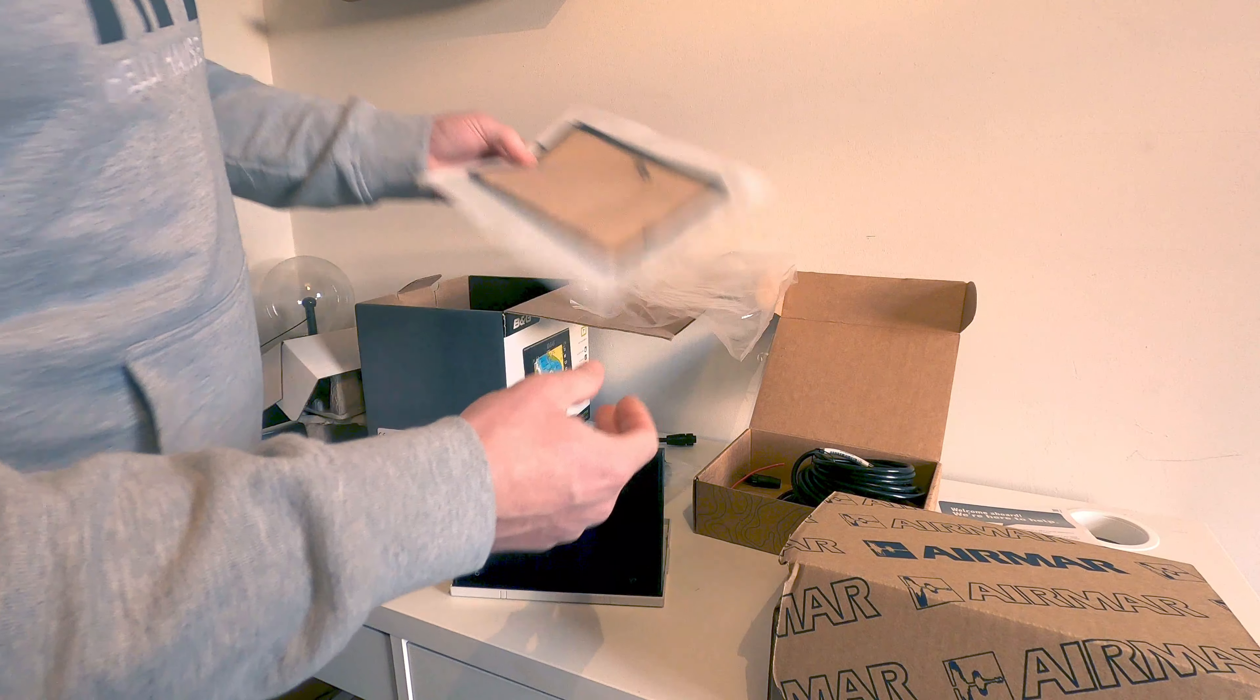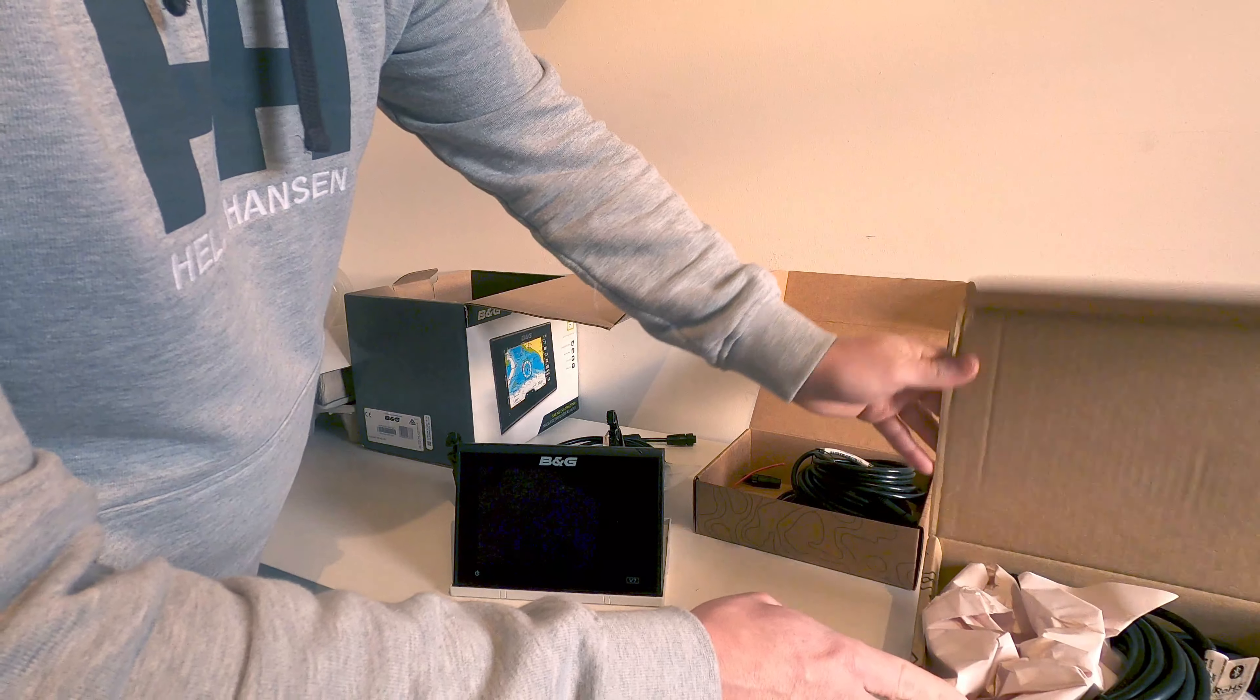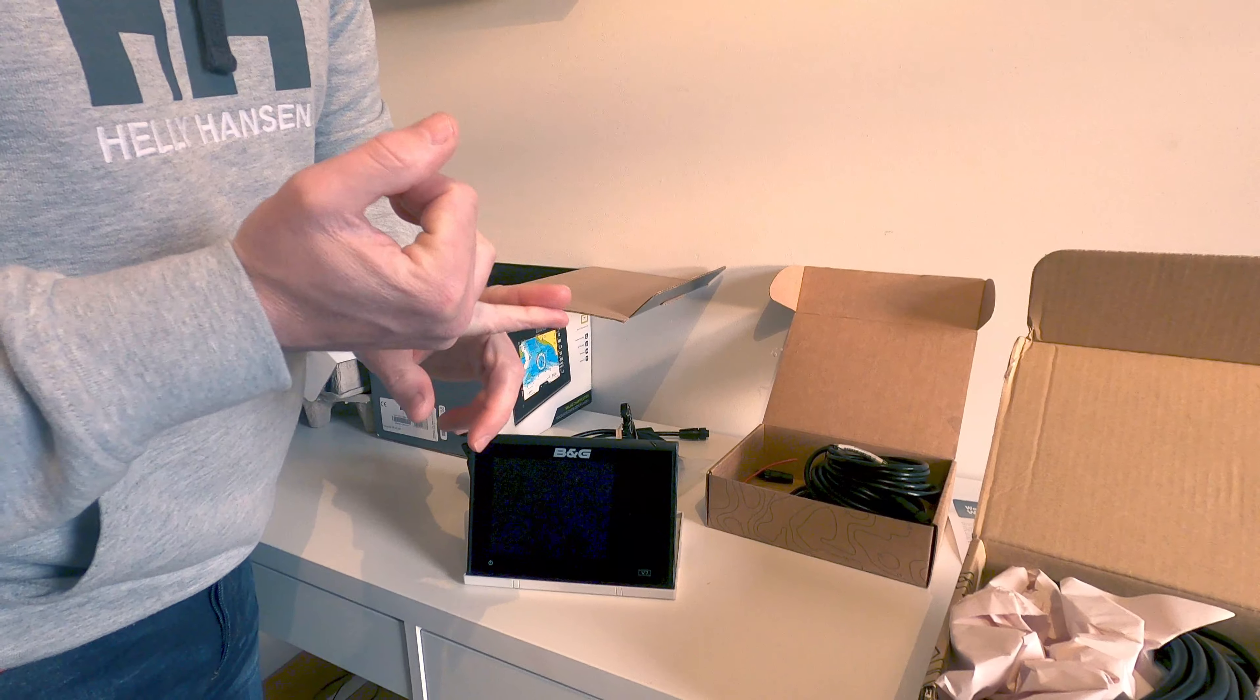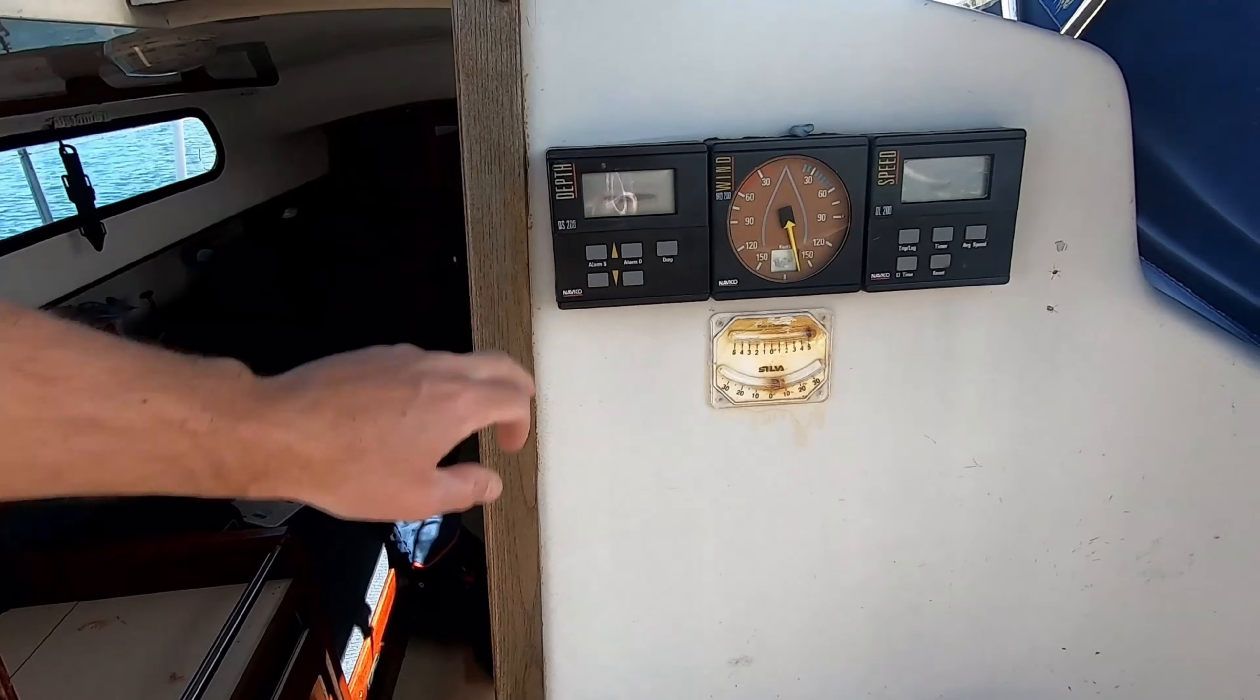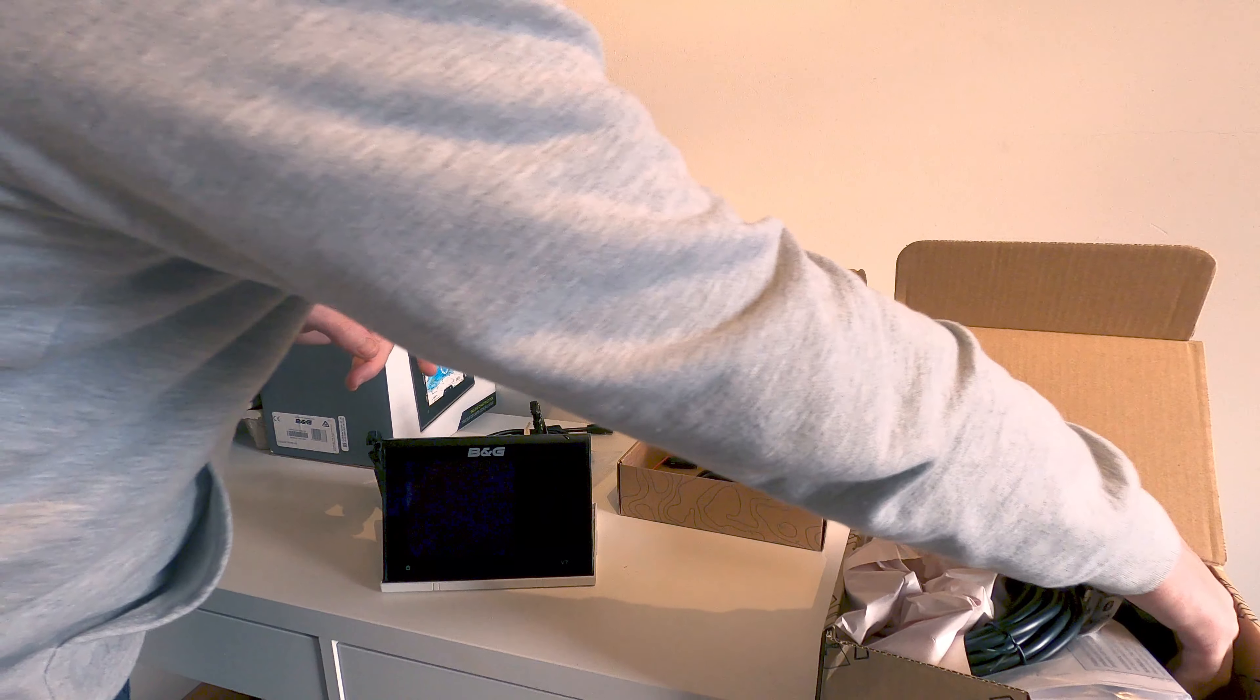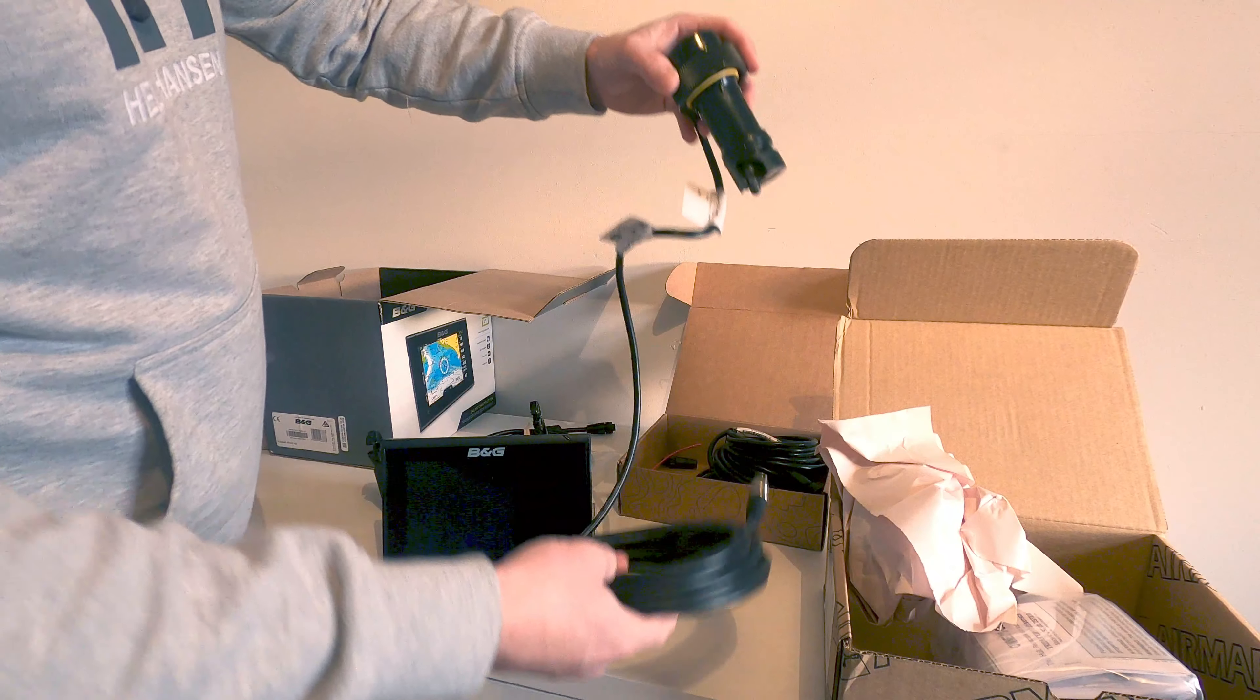With regards to the NMEA network, on our current electrics we have a depth gauge but it's very dated, and we don't have much else other than that. So we have invested in this.